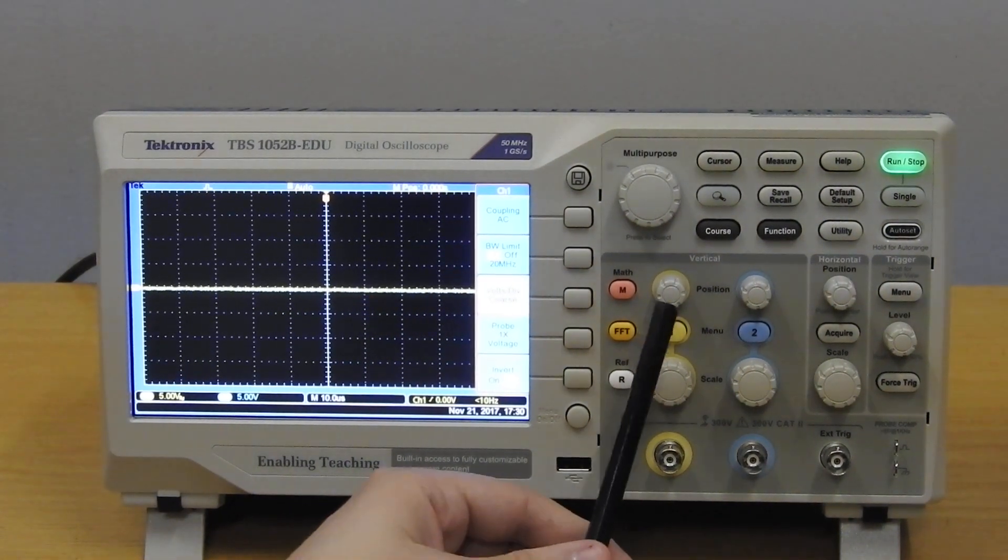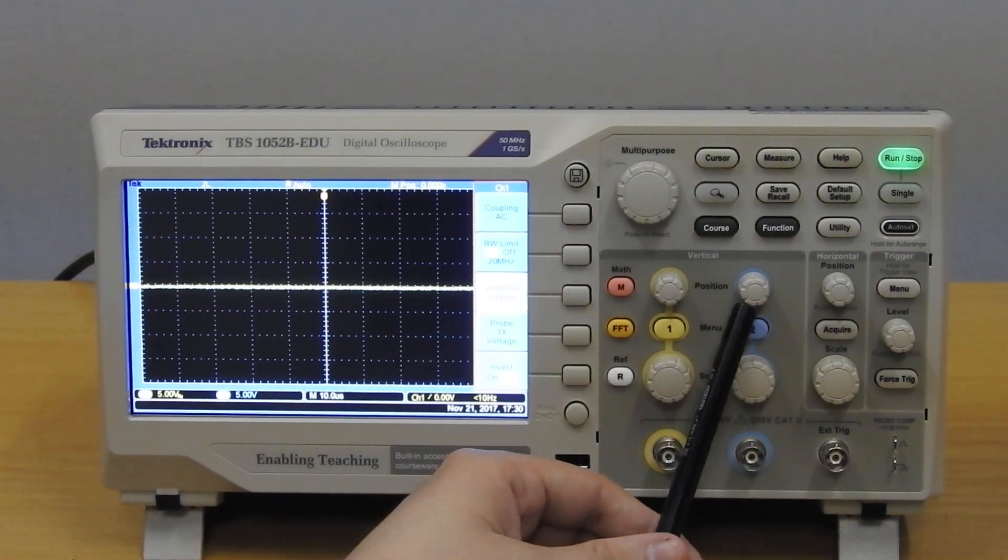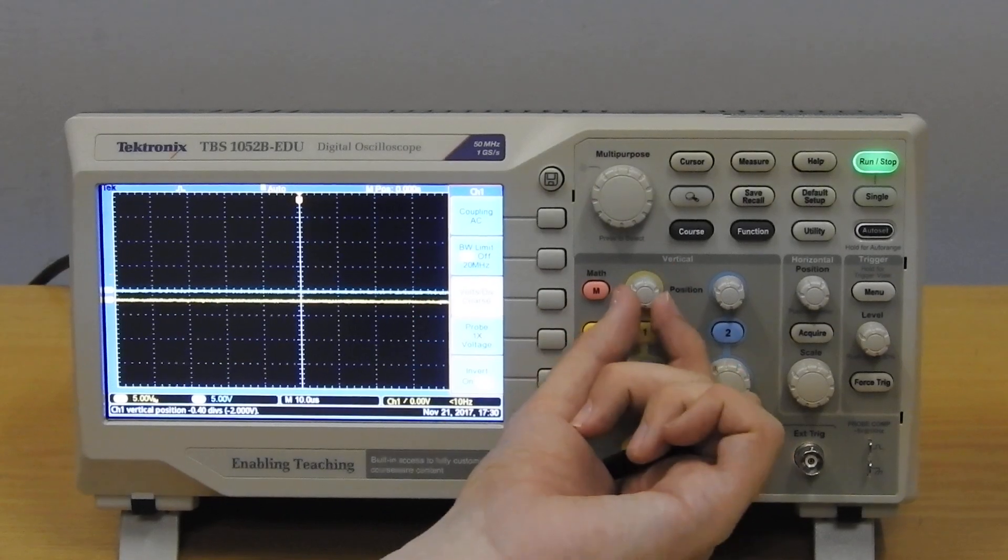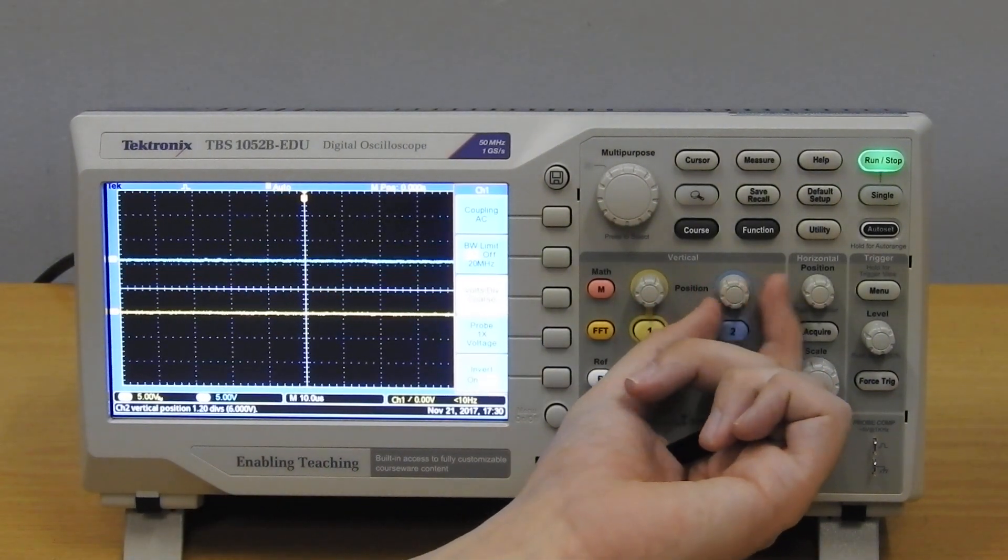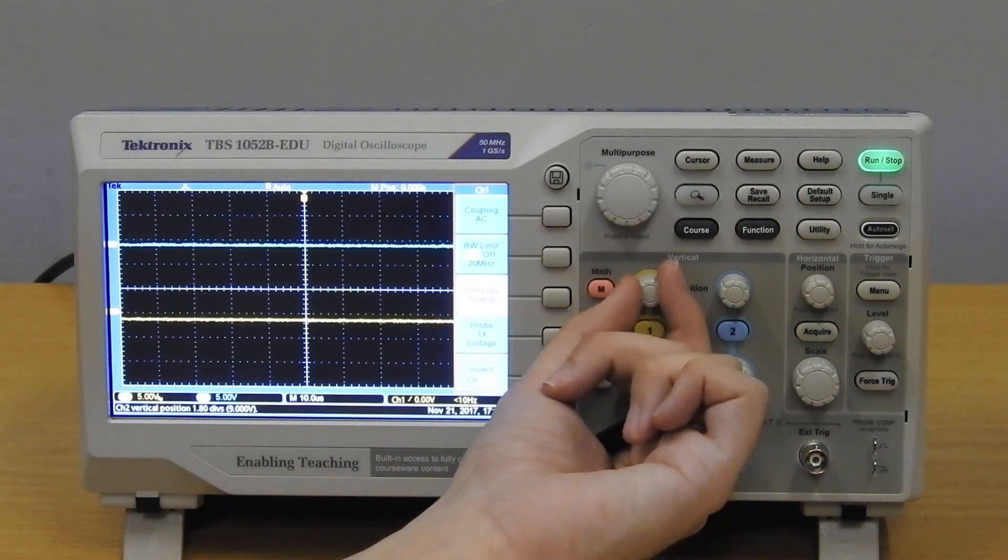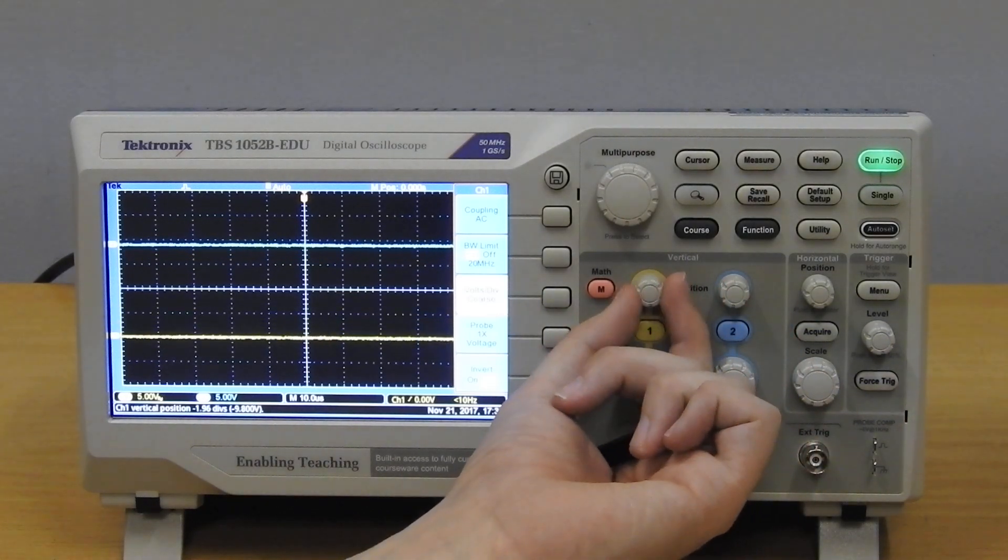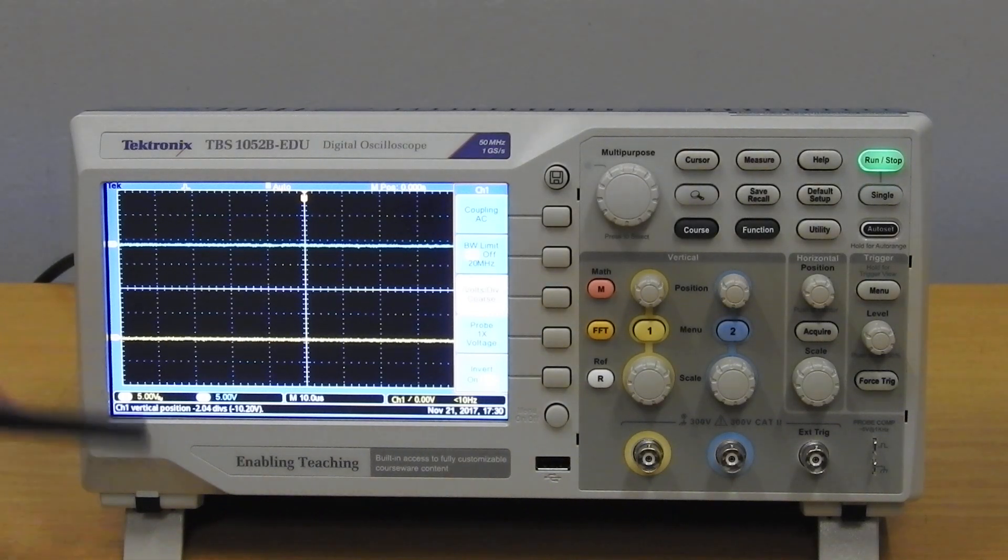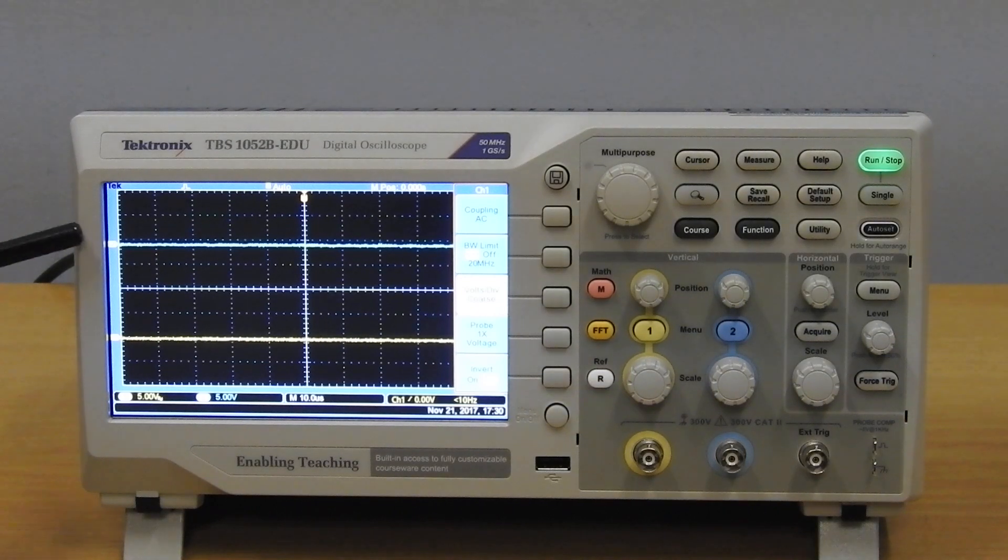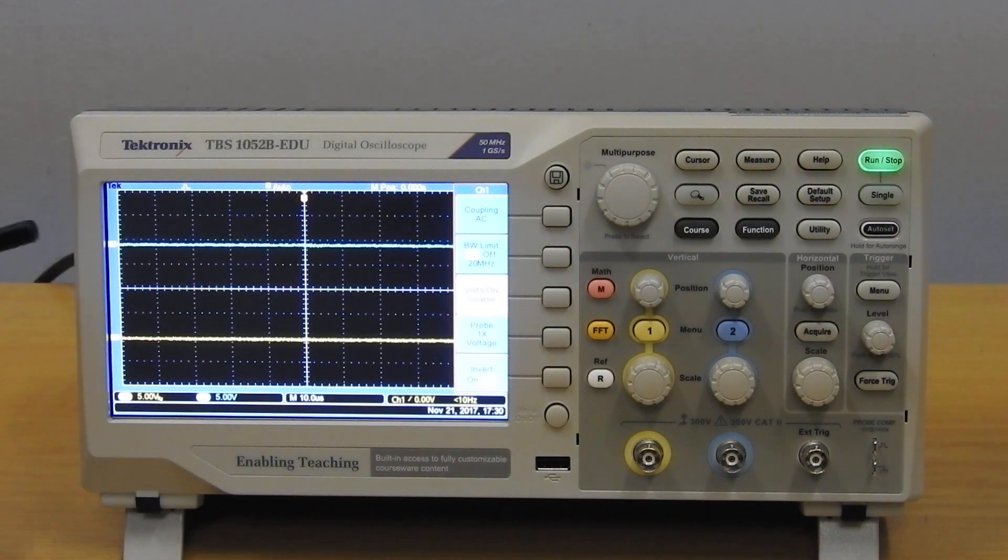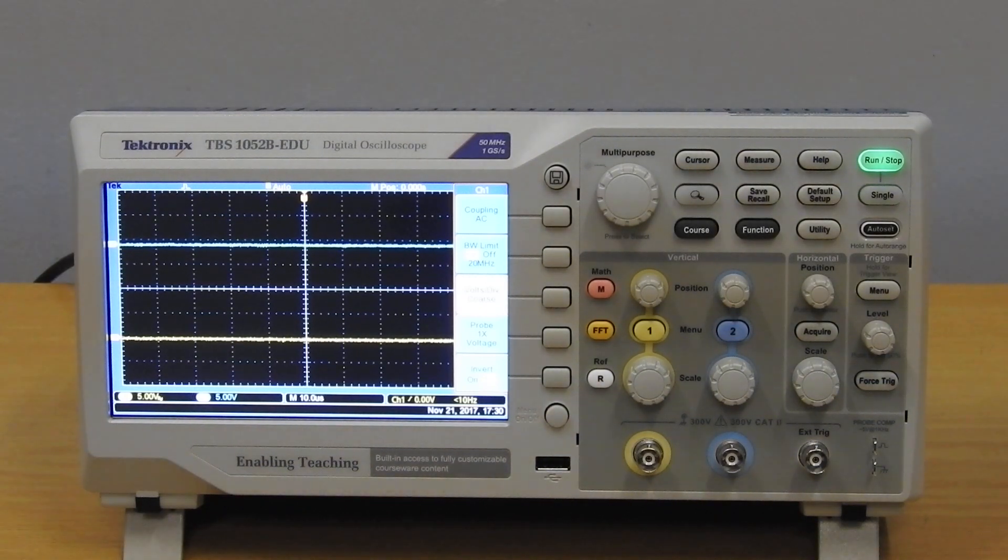Next you can also use this position knobs to move your signal up and down a bit. And that is nice if you need to separate the two signals from each other if you want to see more detail. And you can see the ground indication here at the side, channel one, channel two. So when it's on AC coupling you know where the middle is, and when it's on DC coupling you know where the ground is.